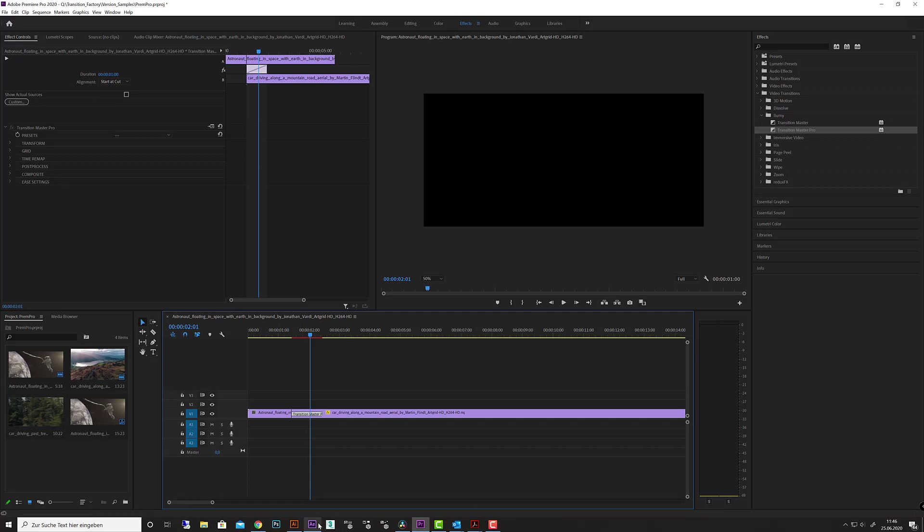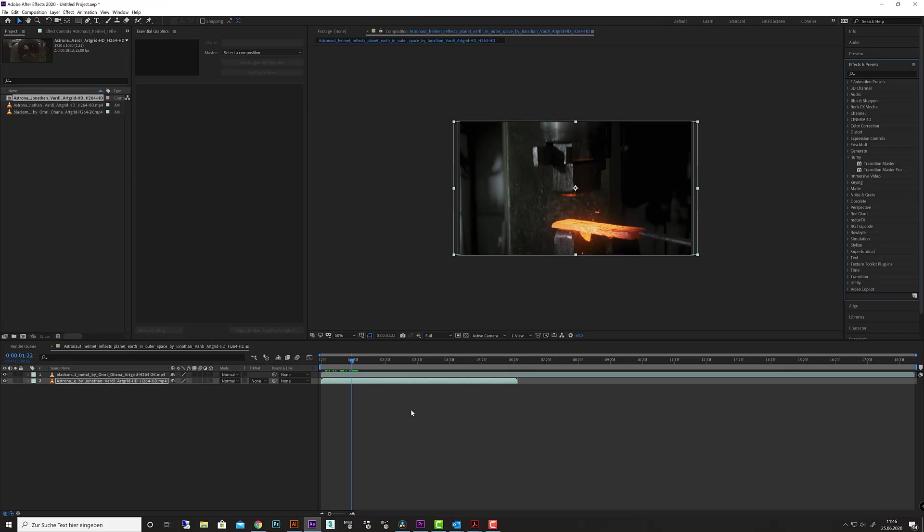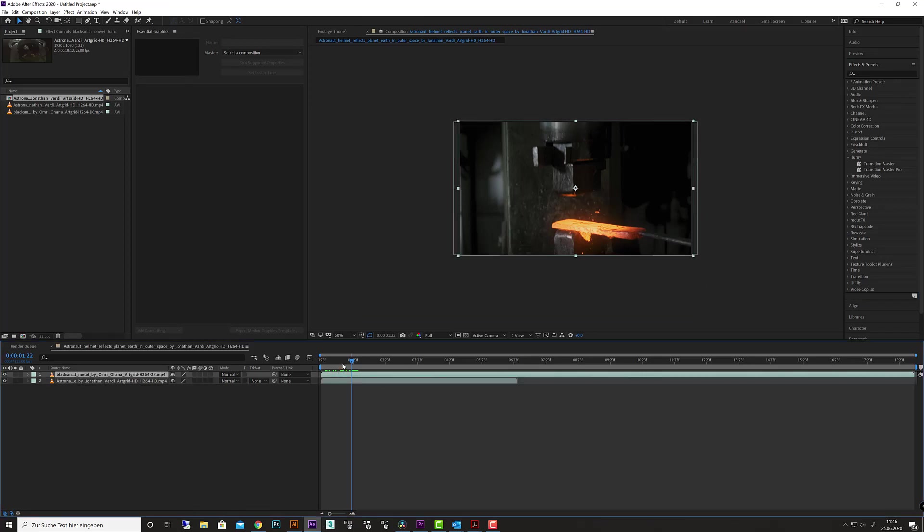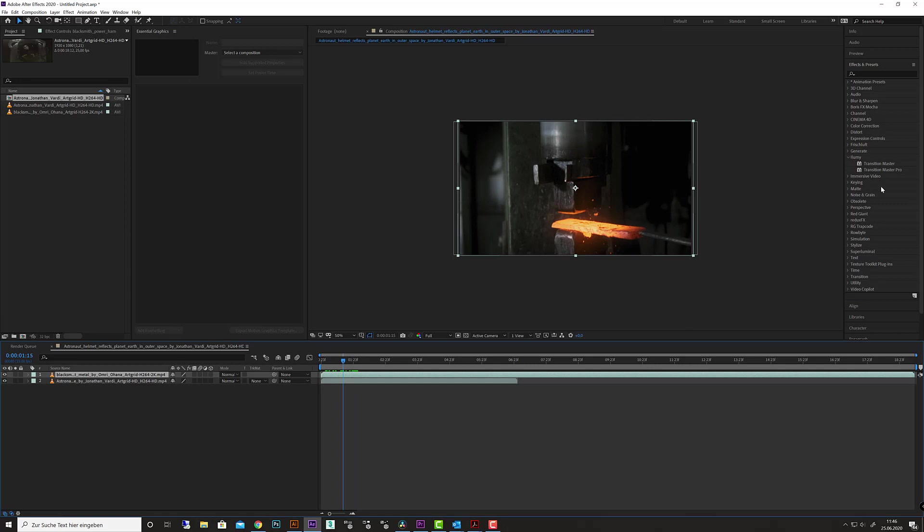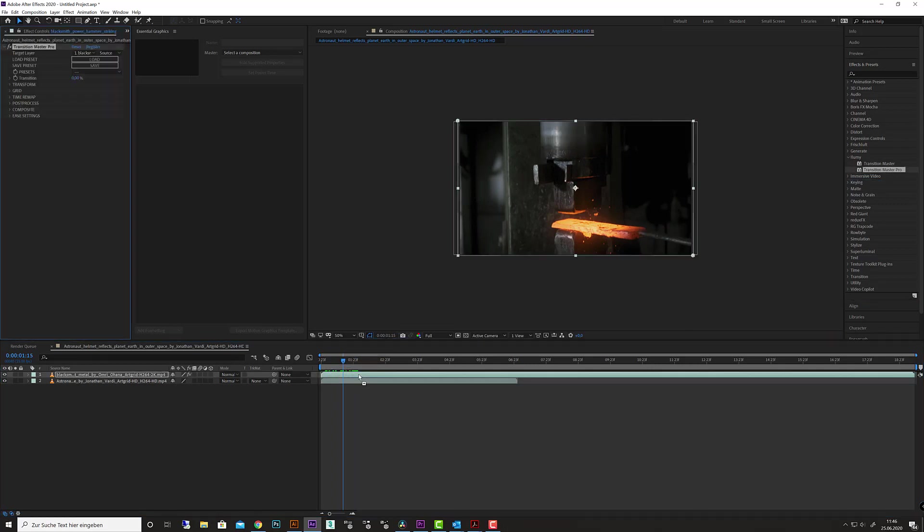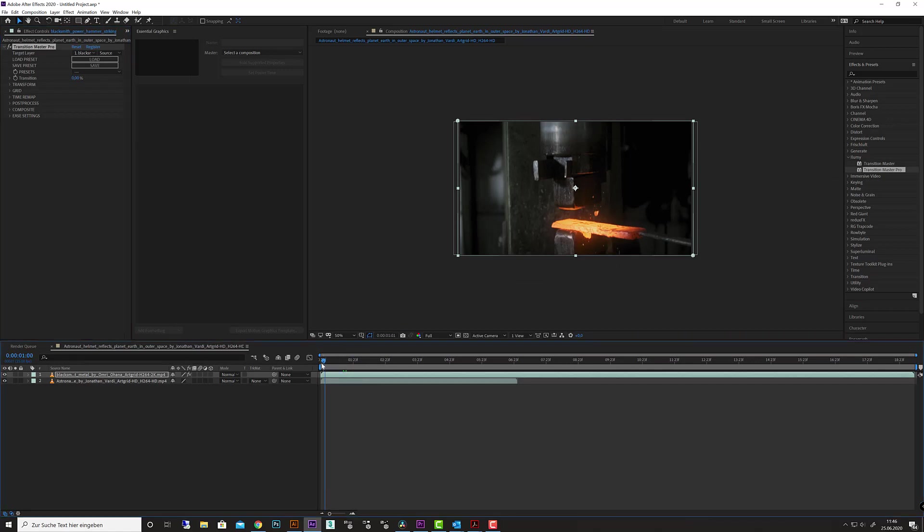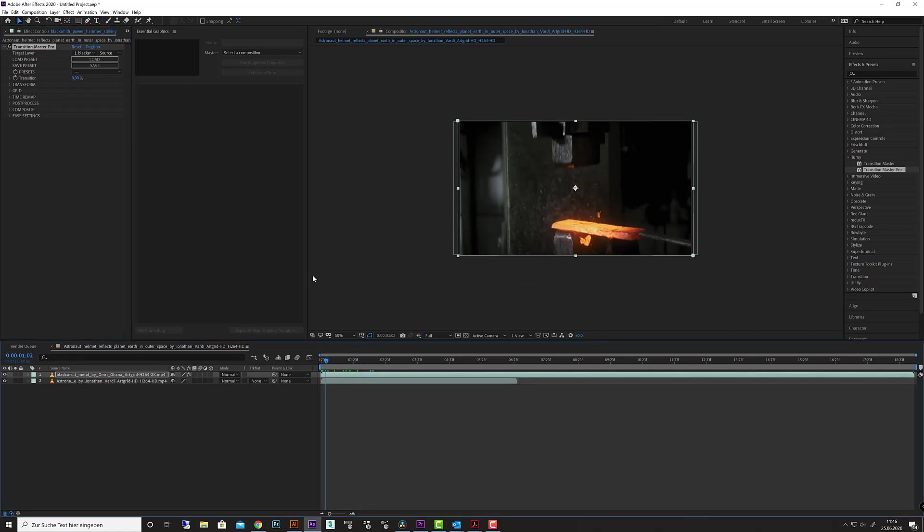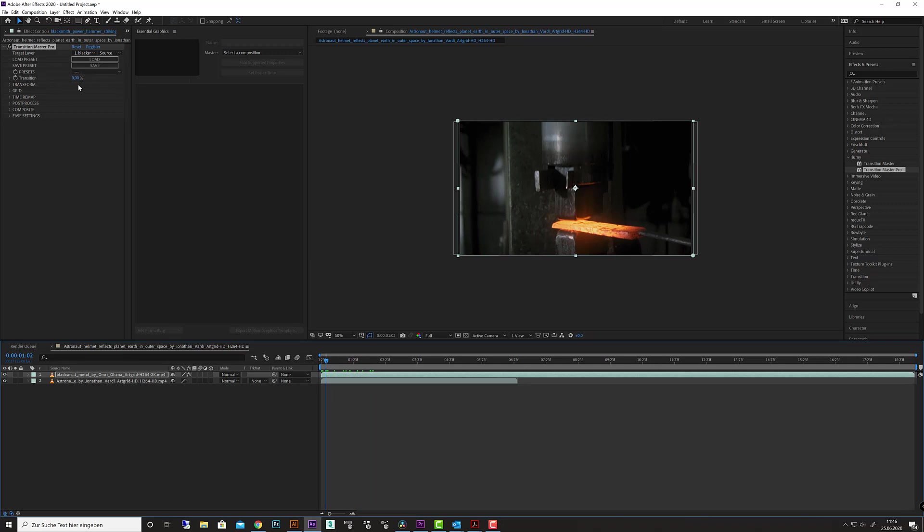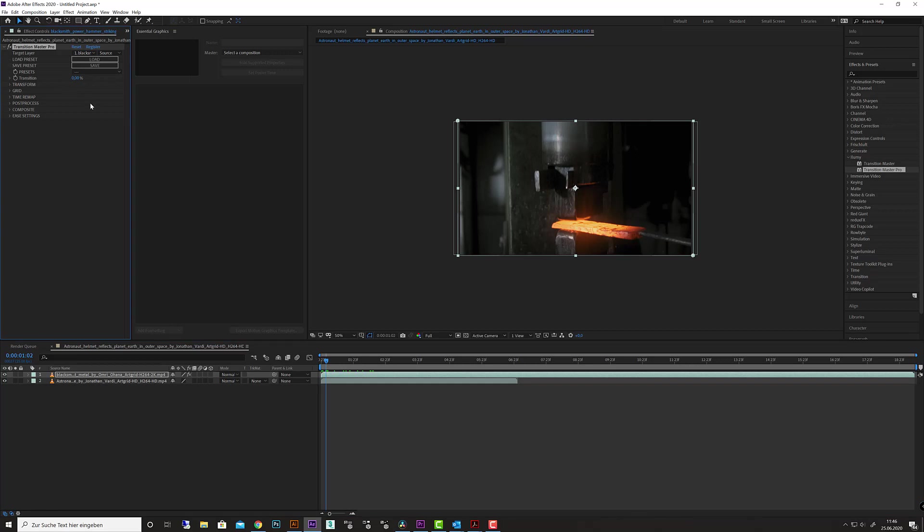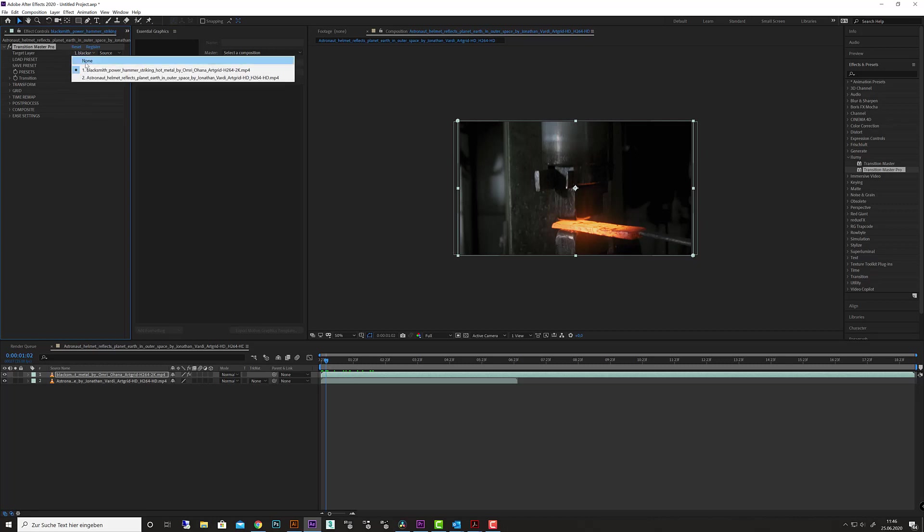In After Effects, it's a little bit different, and I want to explain that to you to get started. Simply drag the effect to your footage. One thing is it automatically creates no transition because the transition is set to 0%, and over time you can see that nothing happens.